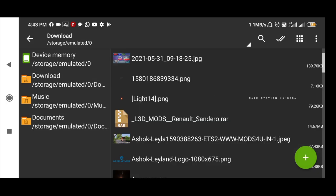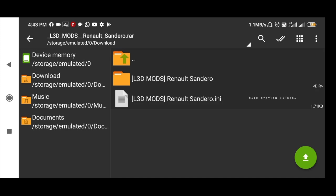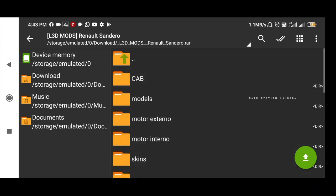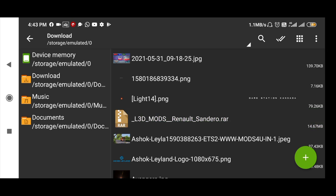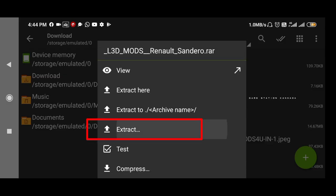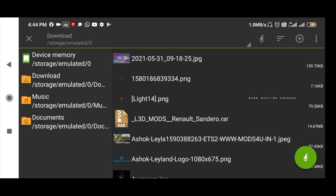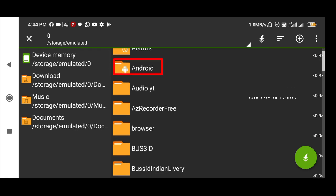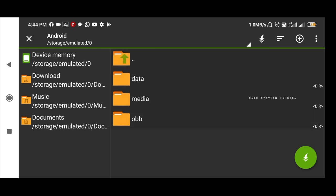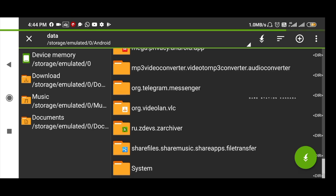This is the mod. We will download the mods and install them. We will download the mods and install the mods.